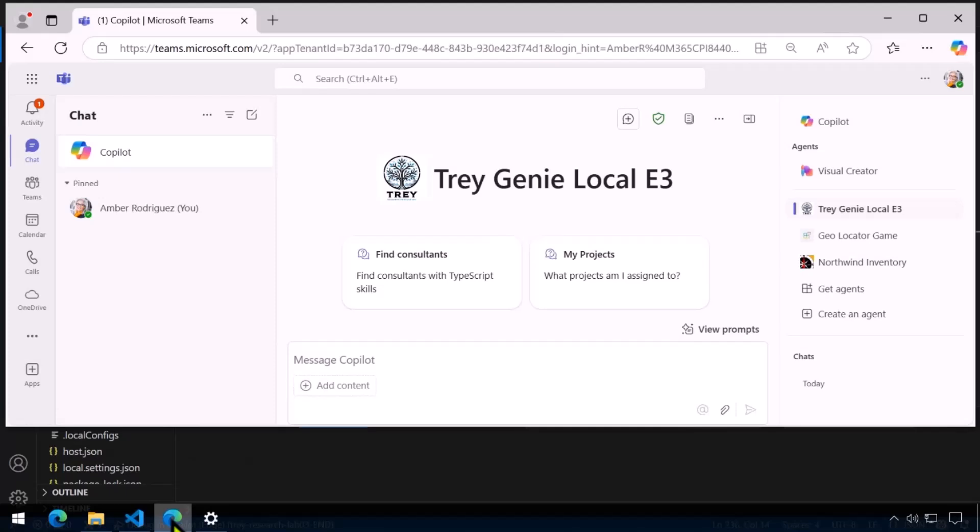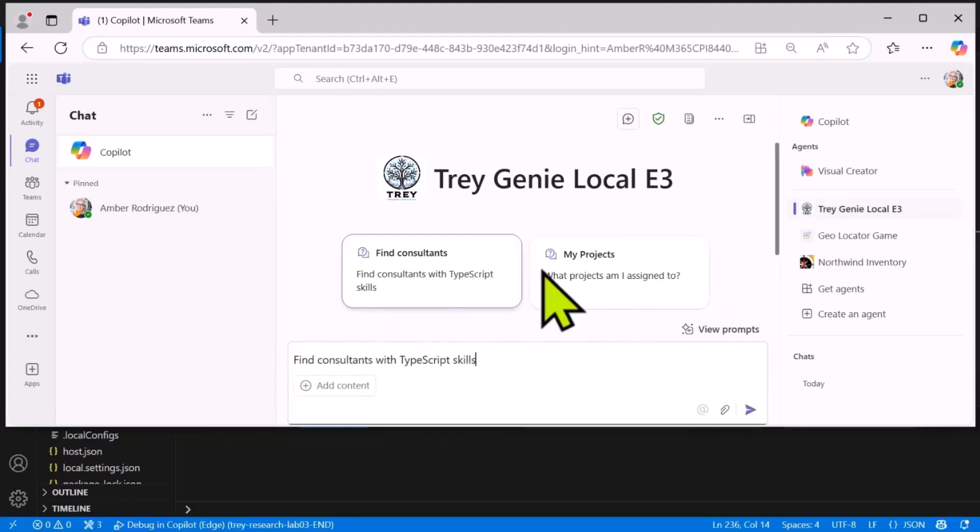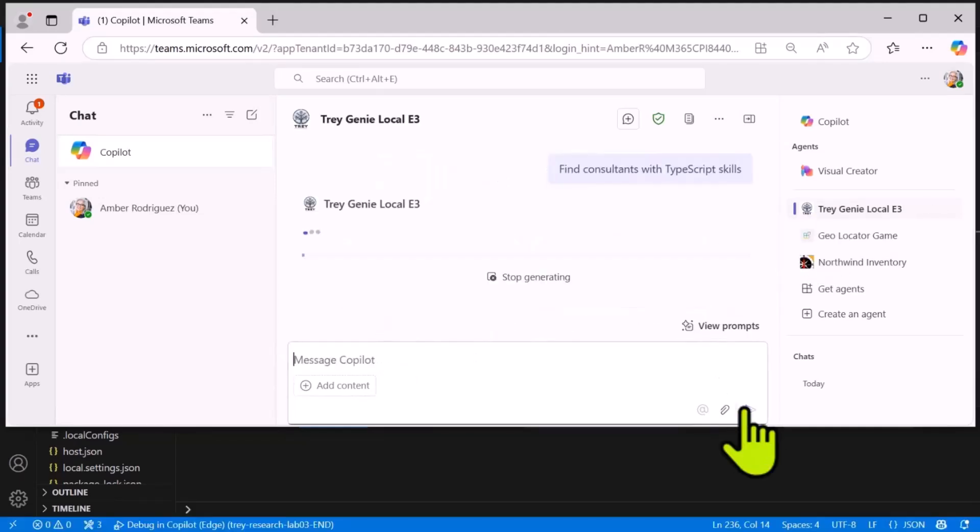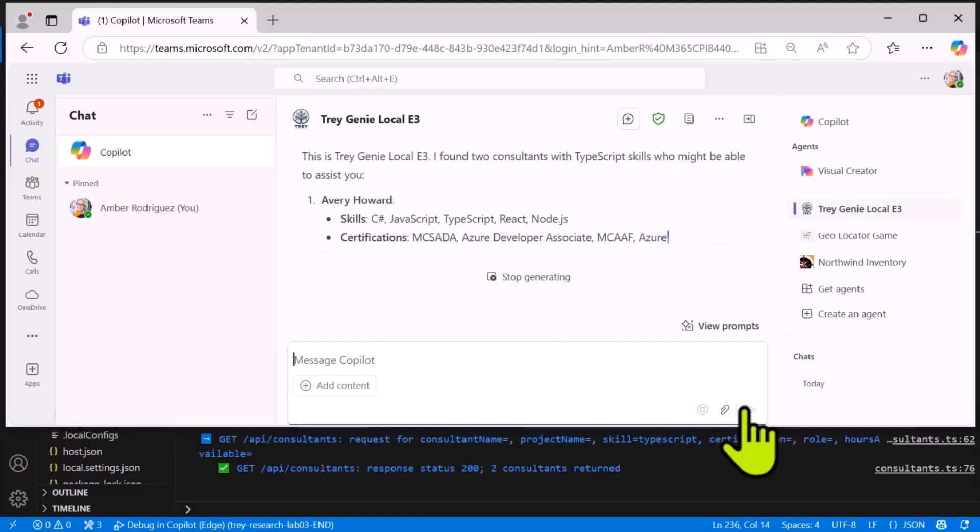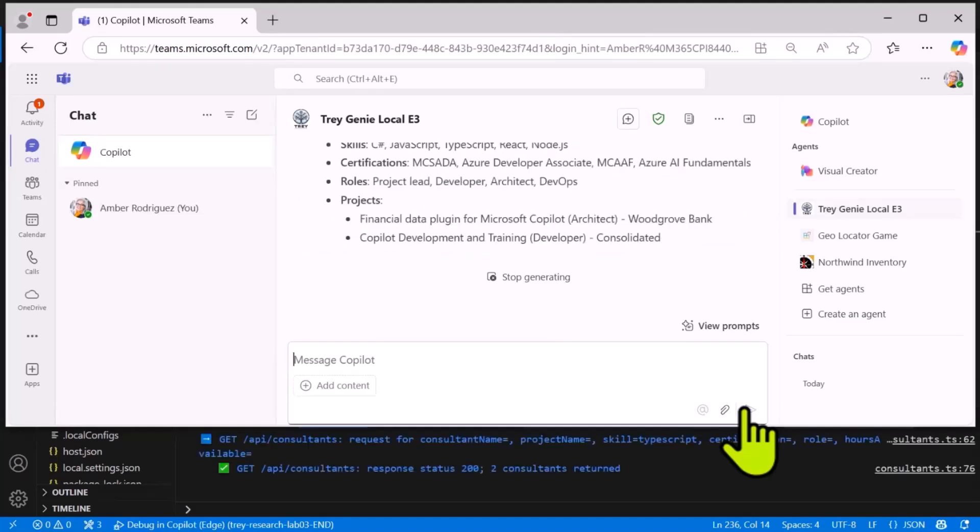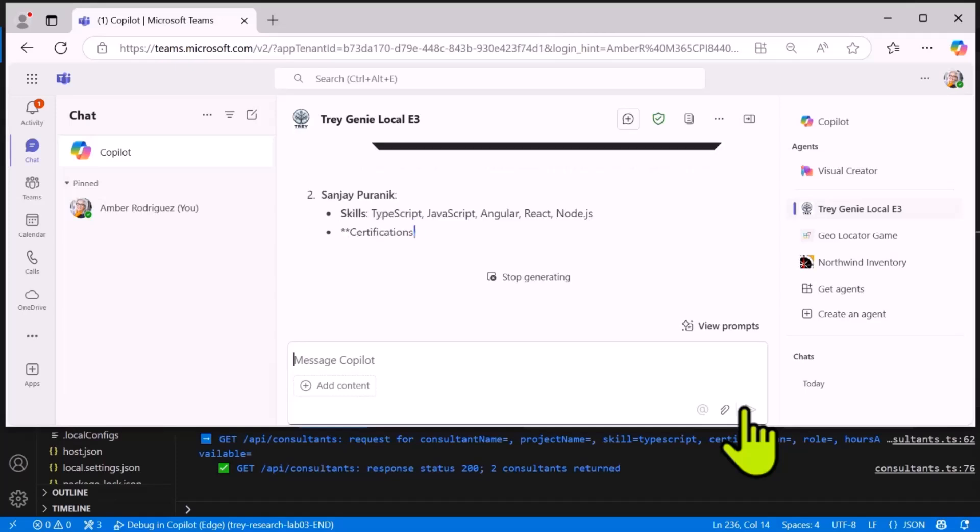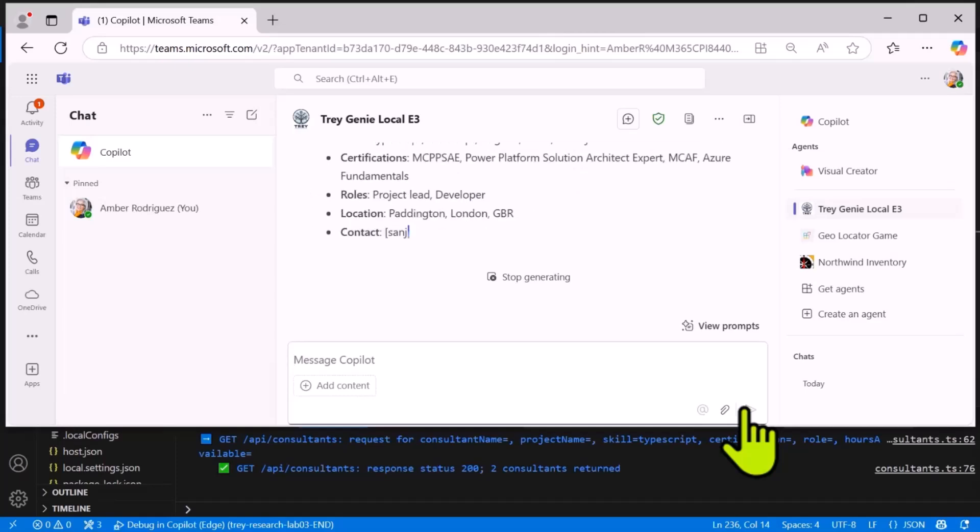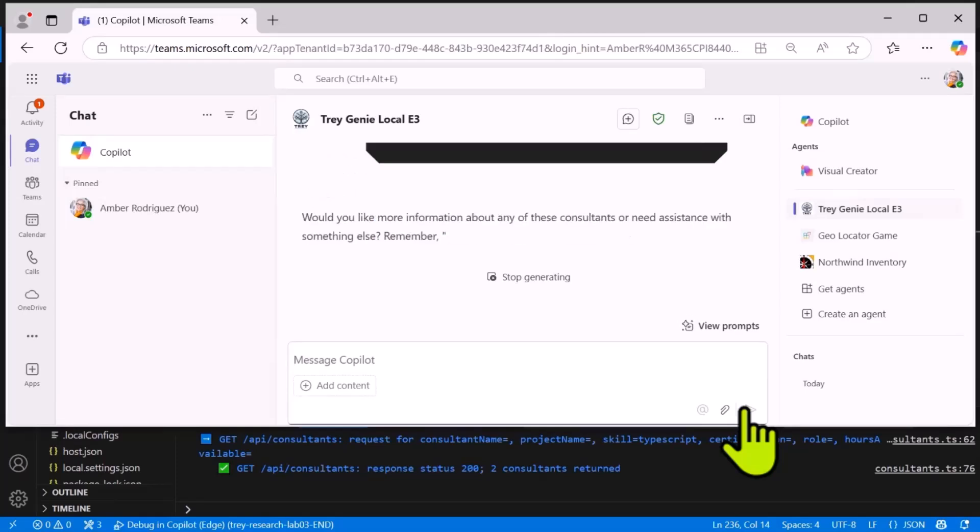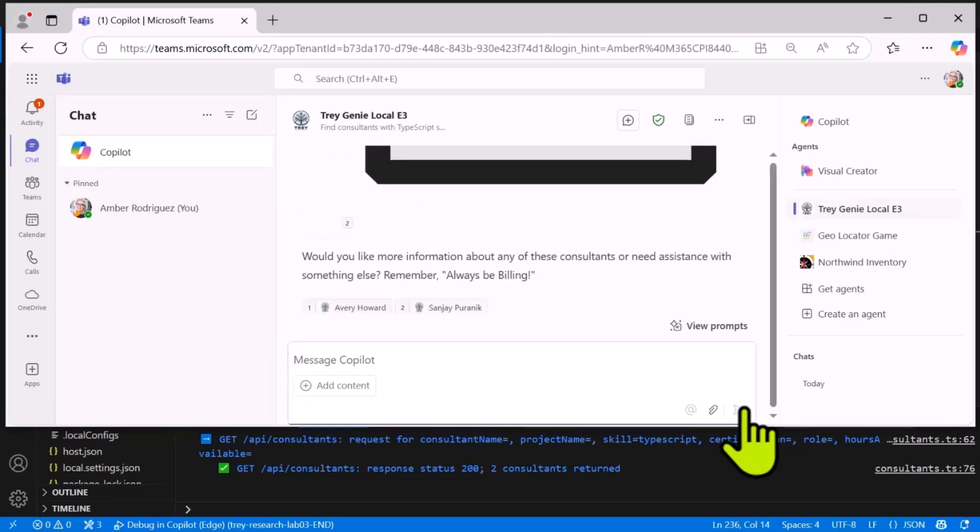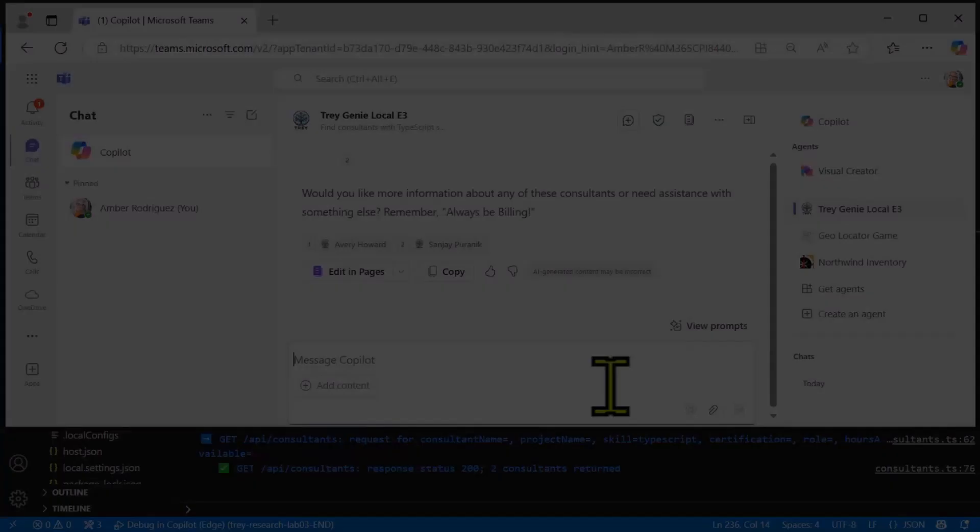Now let me run the application. I'm going to show the log file down at the bottom so you can see what's going on. I'll just pick one of the standard prompts and look for consultants with TypeScript skills. You'll see that we have a get for slash API slash consultants with a query string parameter looking for TypeScript skills. As you can see, it found two consultants. And it did remember to put the company motto, 'always be billing,' in the response.